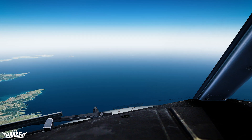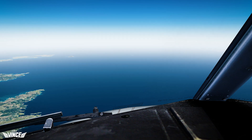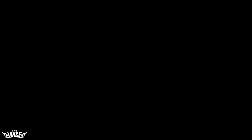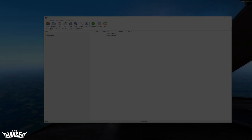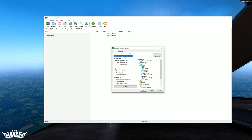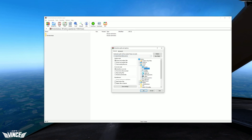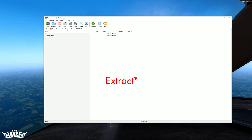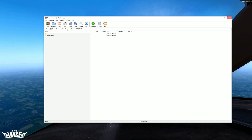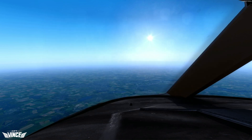So without further ado, let's begin. Alright guys, so once you've downloaded Tomato Shade — please check the description for the download link — please export the zip file to a location of your choice.